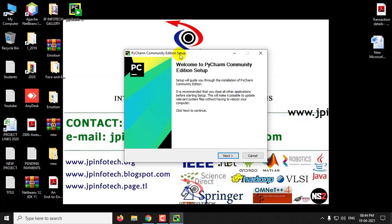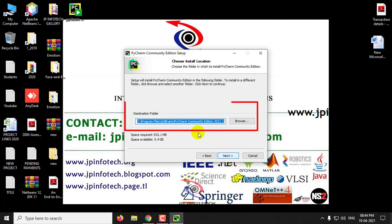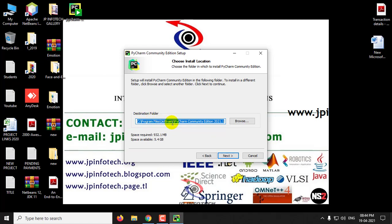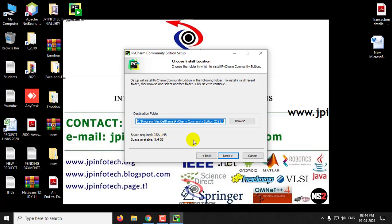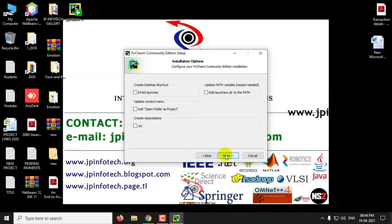Here you can see PyCharm Community Edition setup. This is the welcome page. Click Next. You can see the destination folder: C Program Files, JetBrains, PyCharm Community Edition 2021.1. I'll leave this as default and click Next. The space required is 932.1 MB. Click Next.